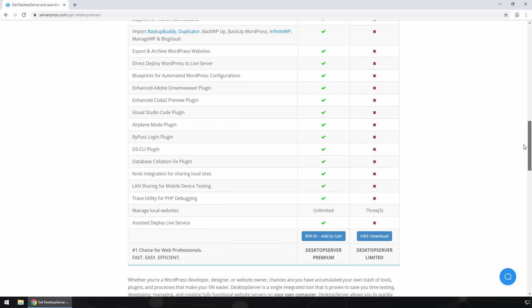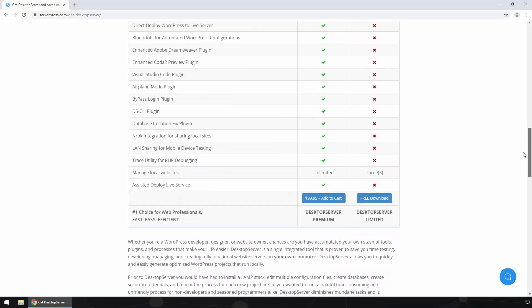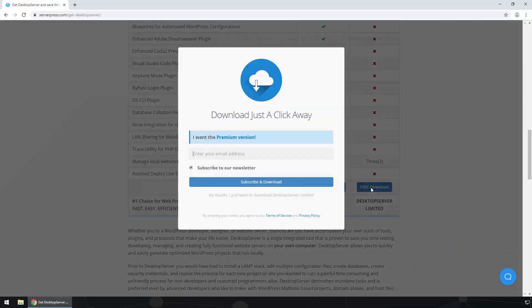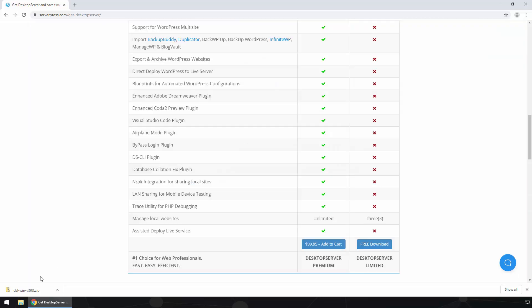For this video demonstration we will go ahead and download the free version. The download has finished, so let's unzip the file and run the installation.